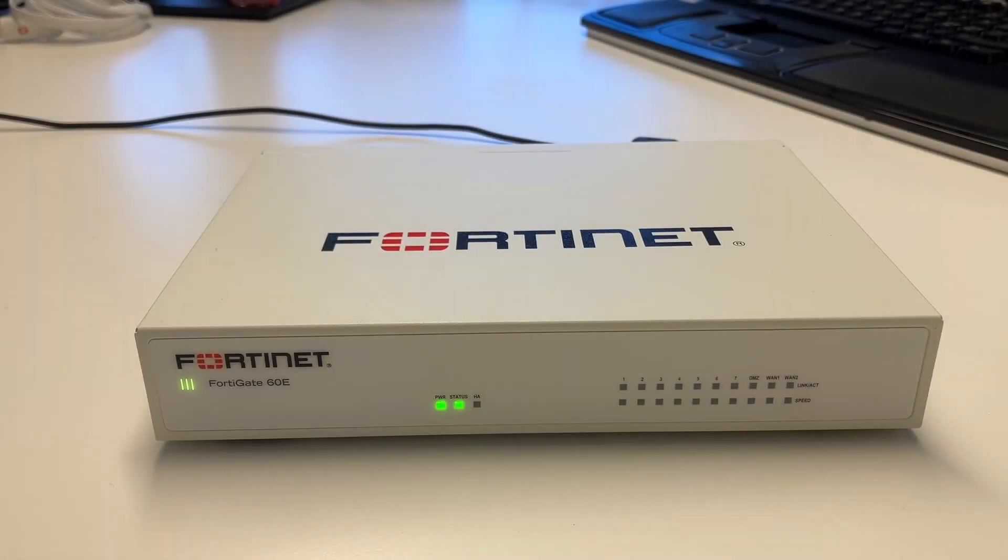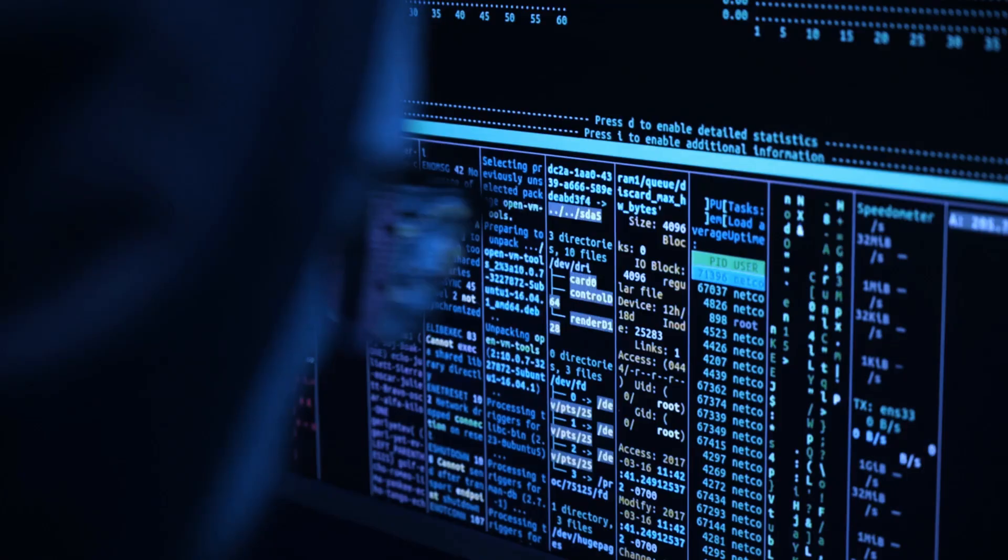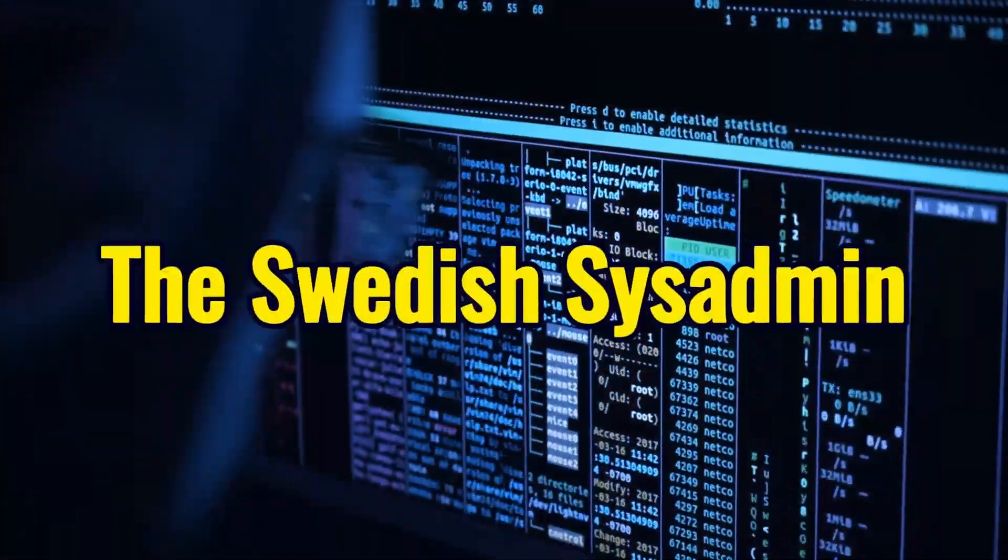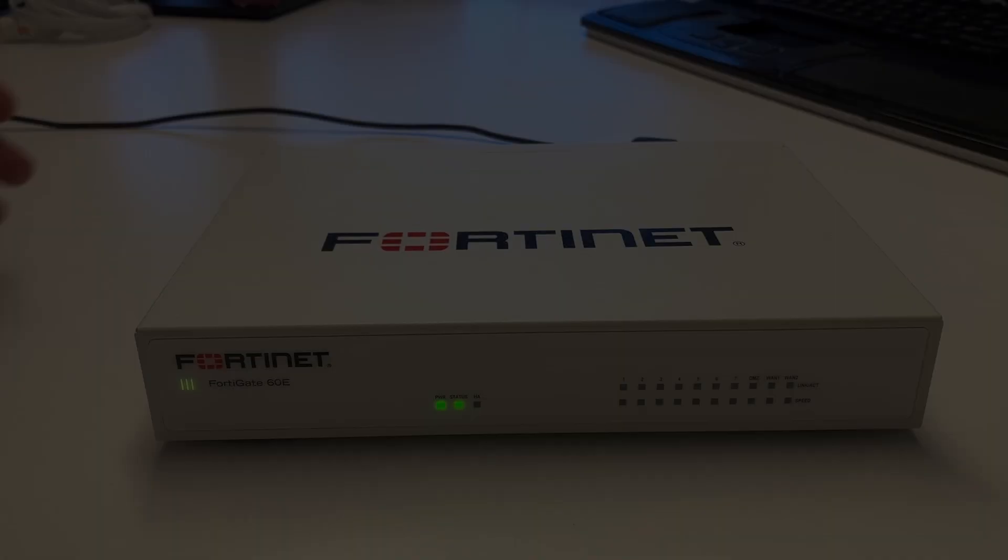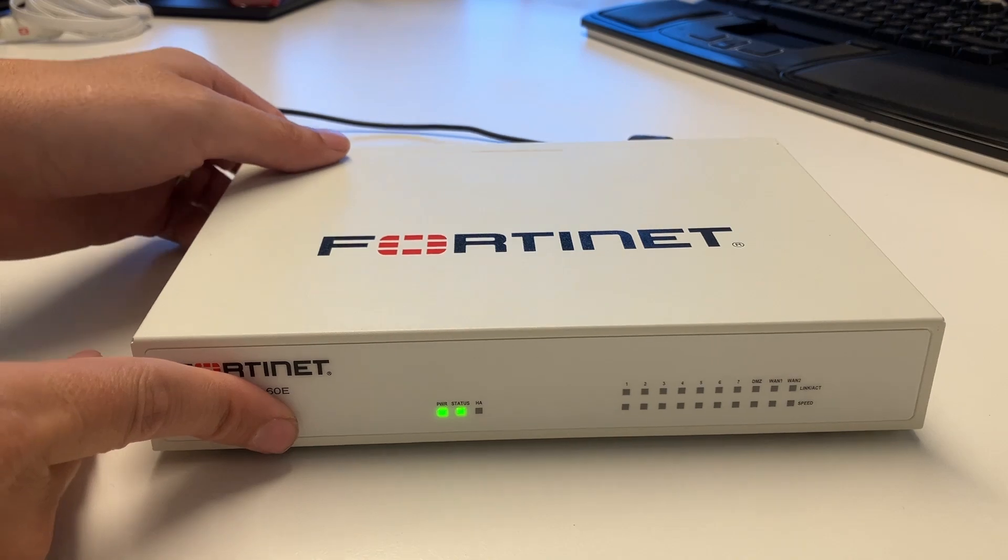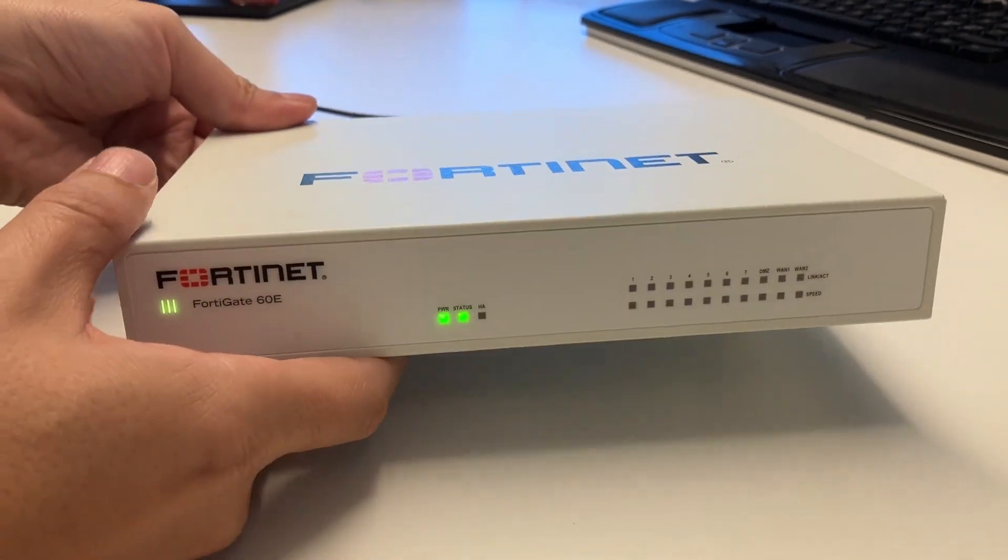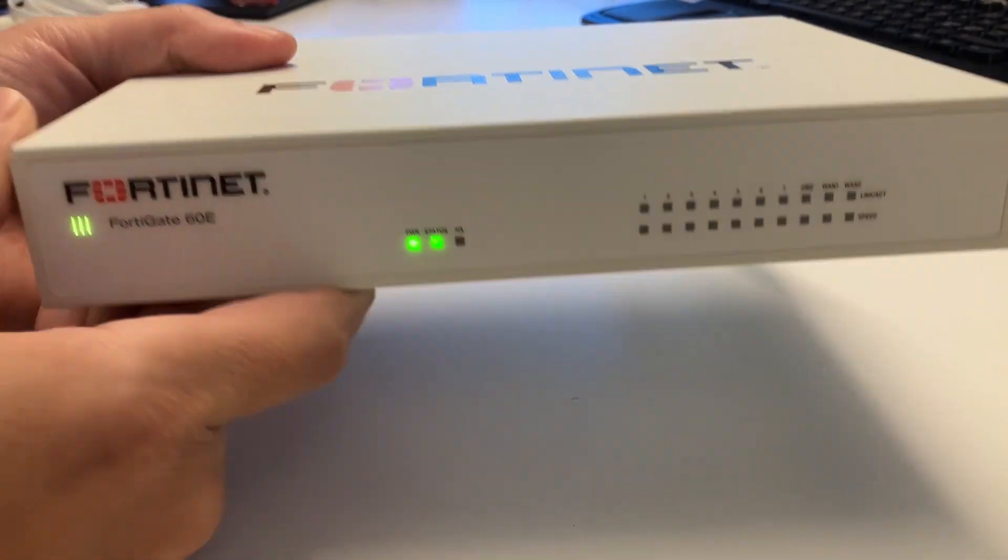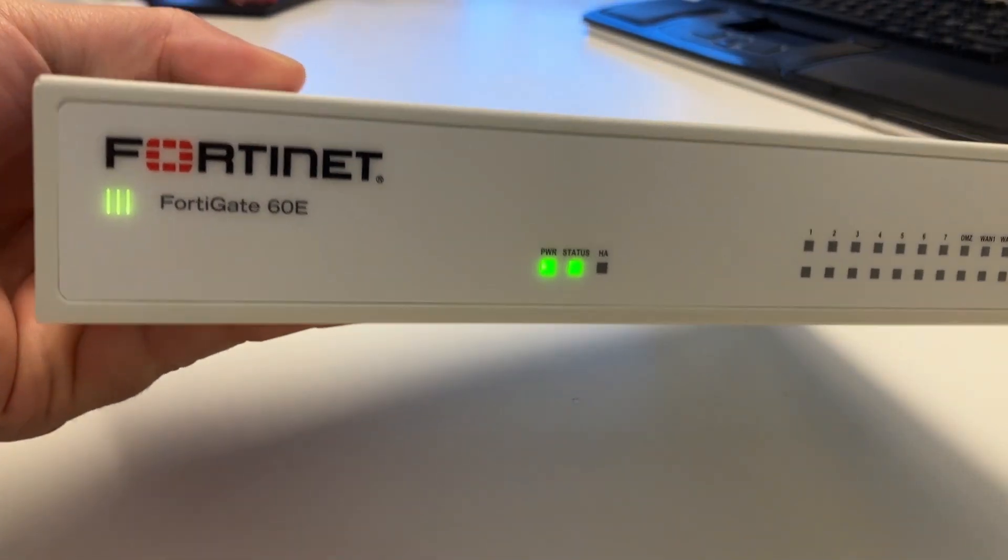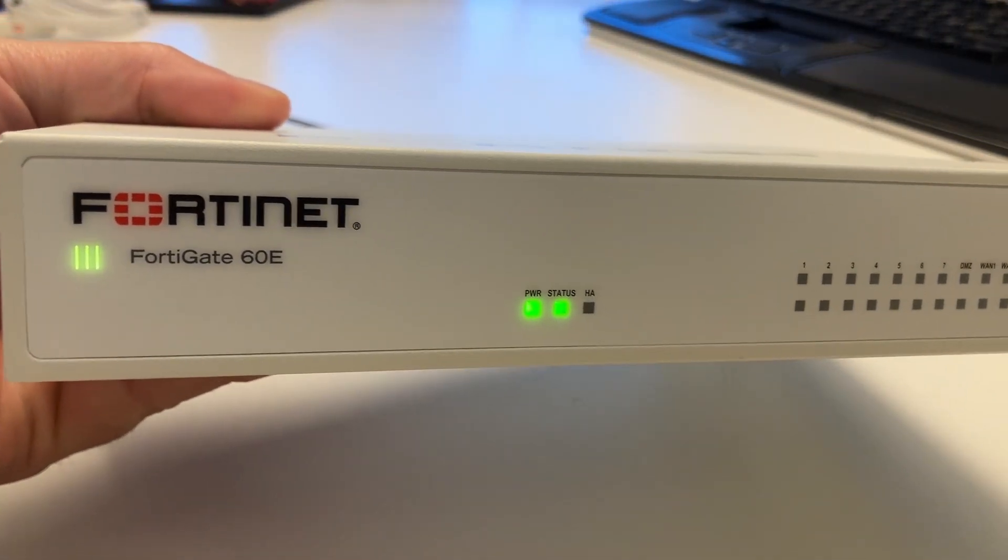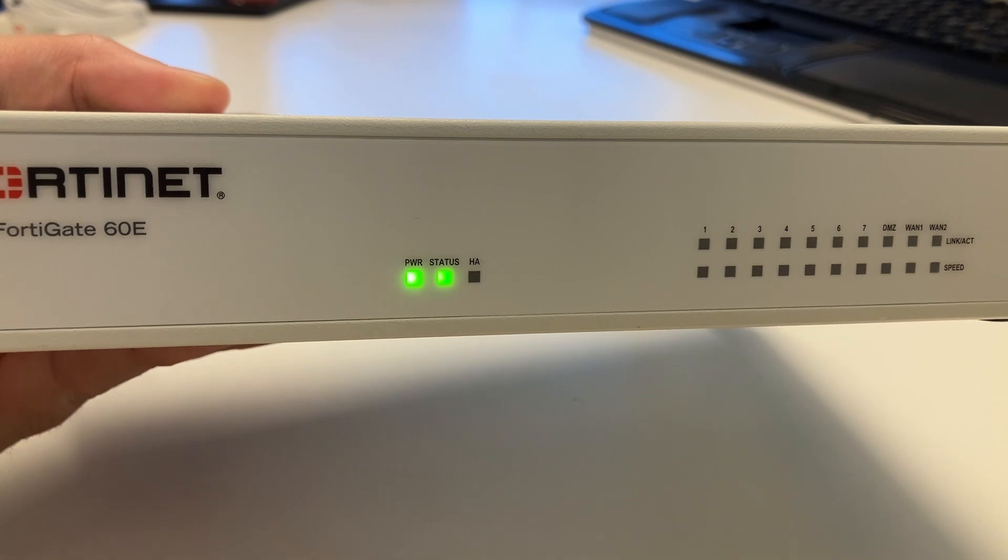This video will show you how to connect your FortiGate firewall with a console cable. Have you tried turning it off and on again? Here we have a FortiGate firewall. This model is a 60E.